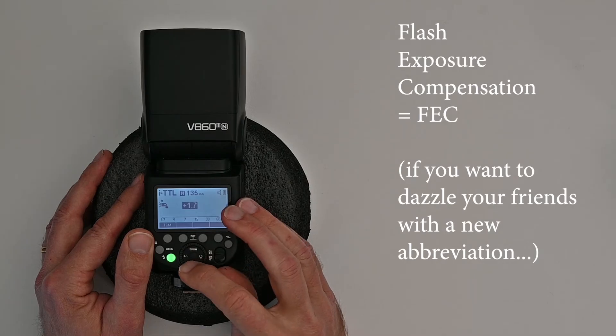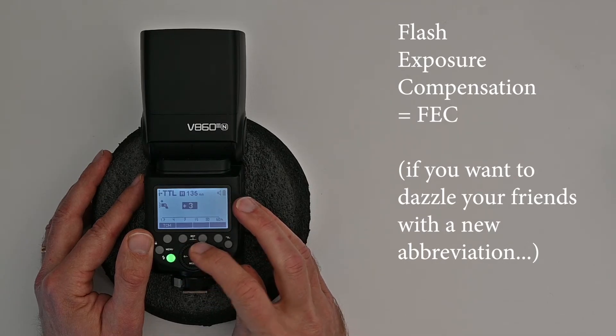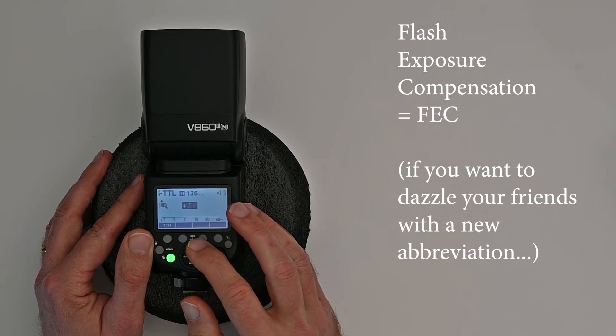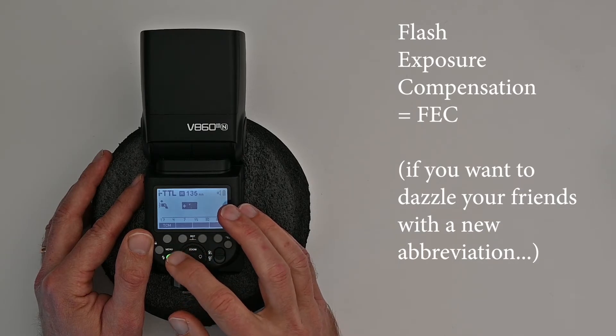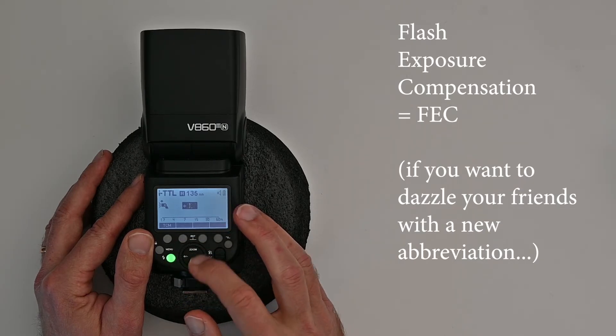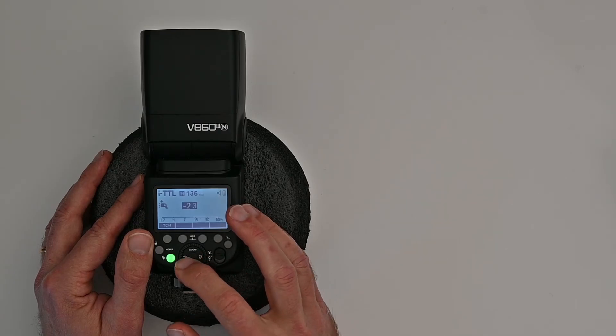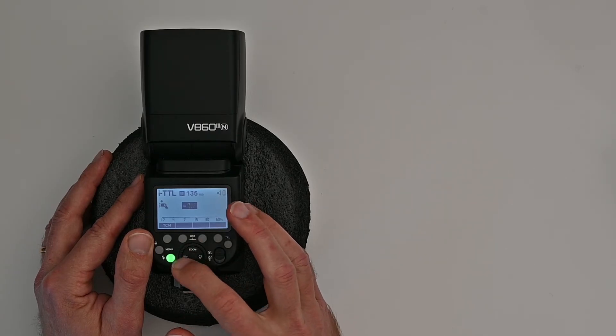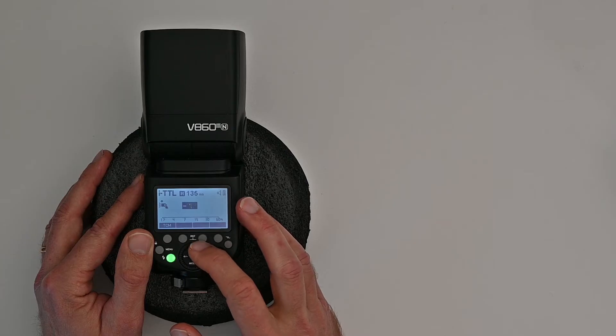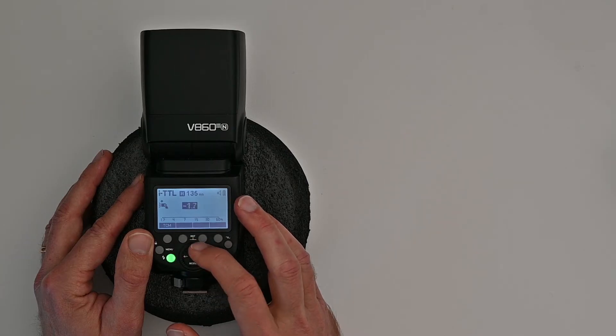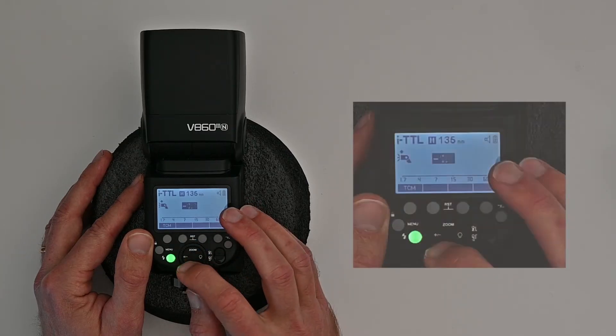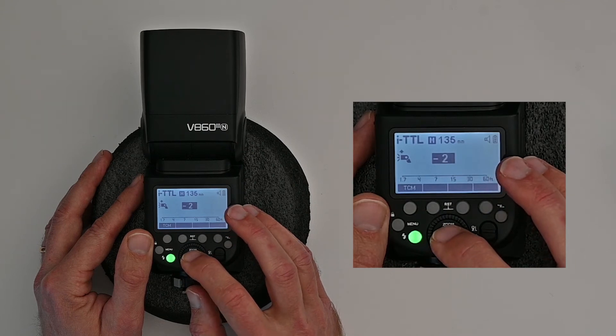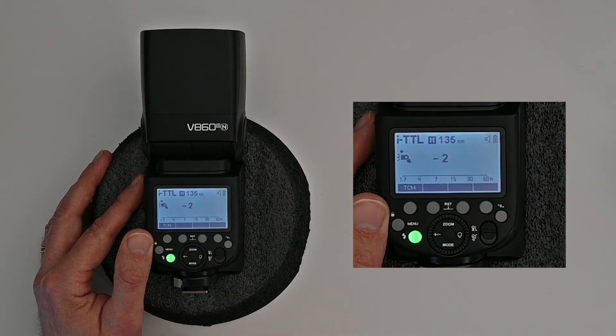Here in TTL mode you have exposure compensation. You can change how powerful the flash is relative to the automated reading. And you can see here I can add up to three stops of light or I can take up to three stops of light out. So use that one. You just turn the wheel after you have pushed the plus and minus button and that's actually it. Once you have found the value that you want, push the center button and then that is selected.